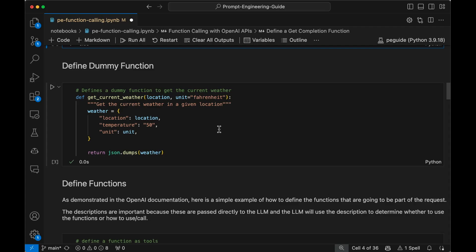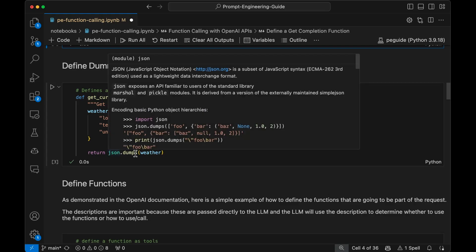This is just a dummy function — I wanted to simplify the example a bit. So instead of calling an actual weather API, I'll just call this function and it will serve as a tool. This function gets the current weather, and the default unit is Fahrenheit. The description of the function is 'get the current weather in a given location,' and the weather contains these parameters: location, temperature, and units. When you call this function, you're going to get a return value dumped as JSON.